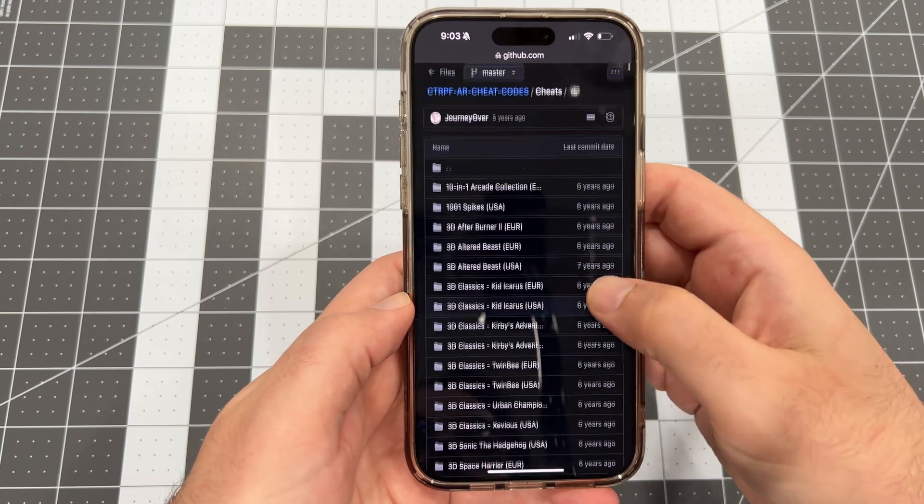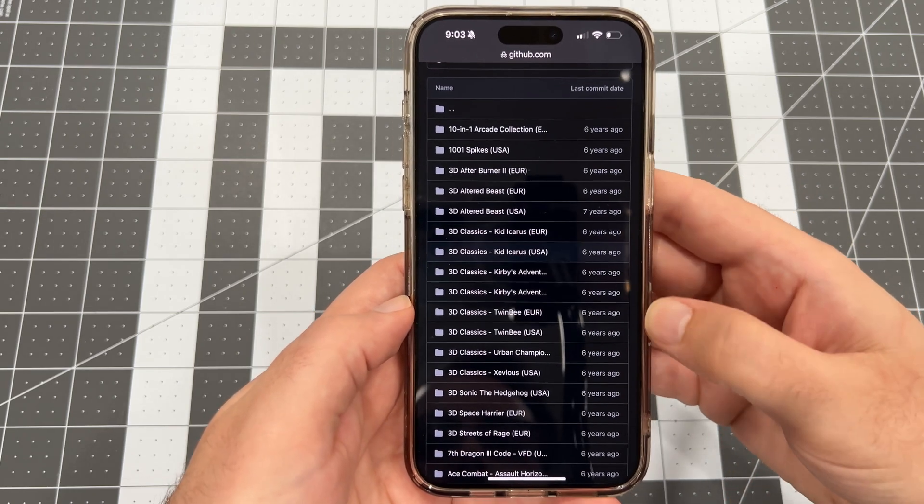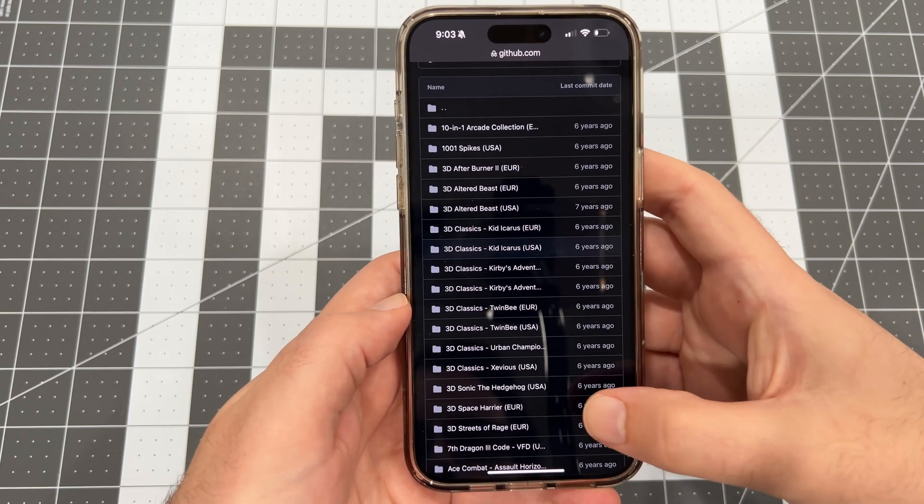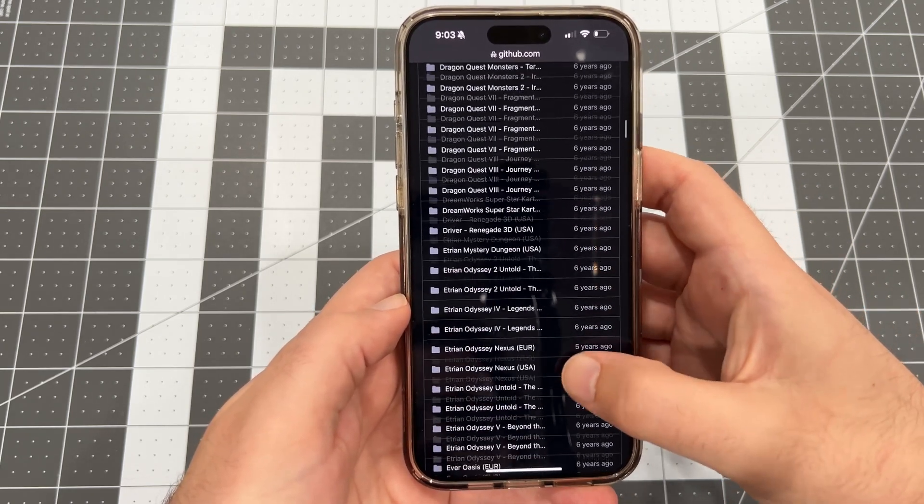Every folder in this repo is named after a 3DS game and contains a cheat code text file for that game.